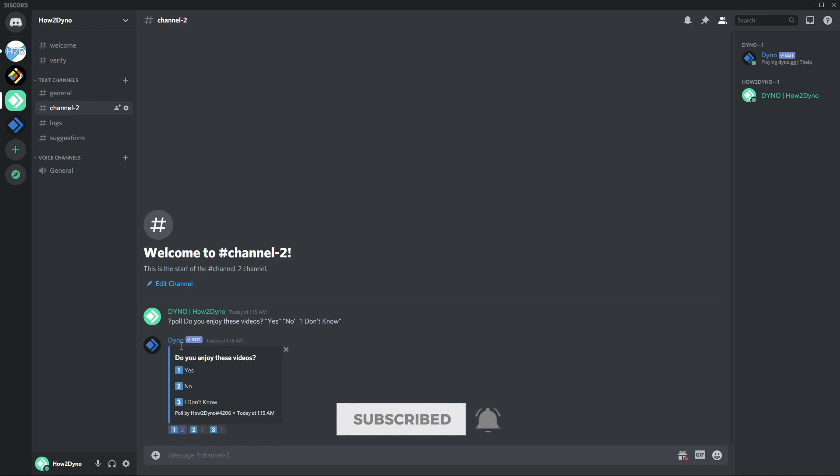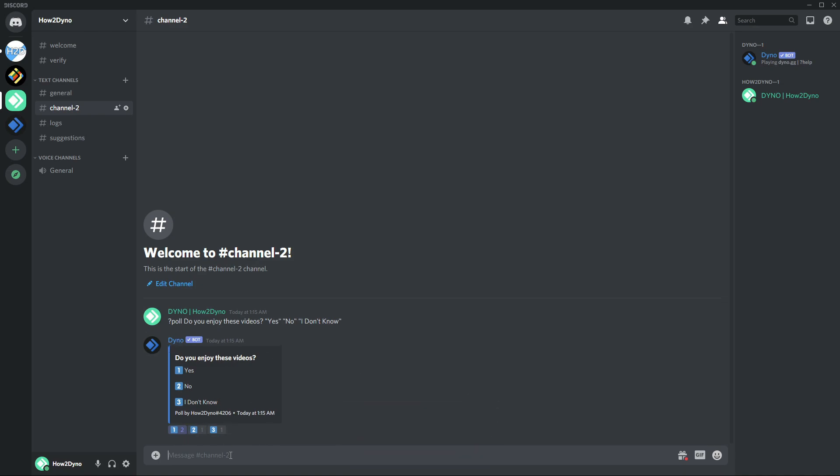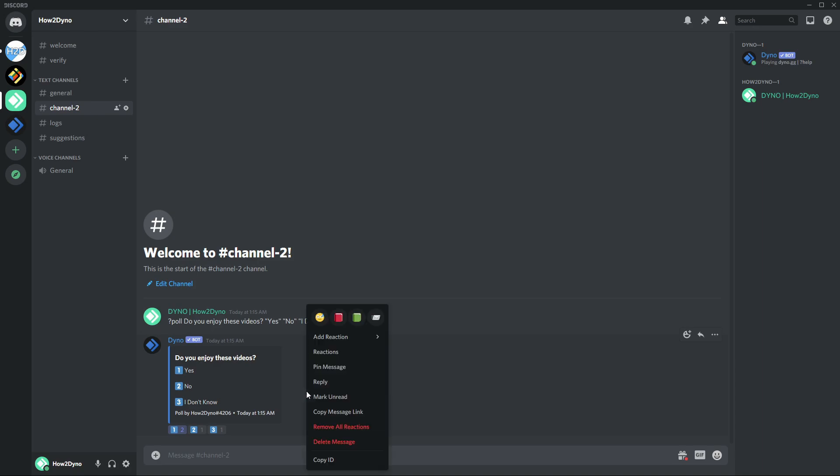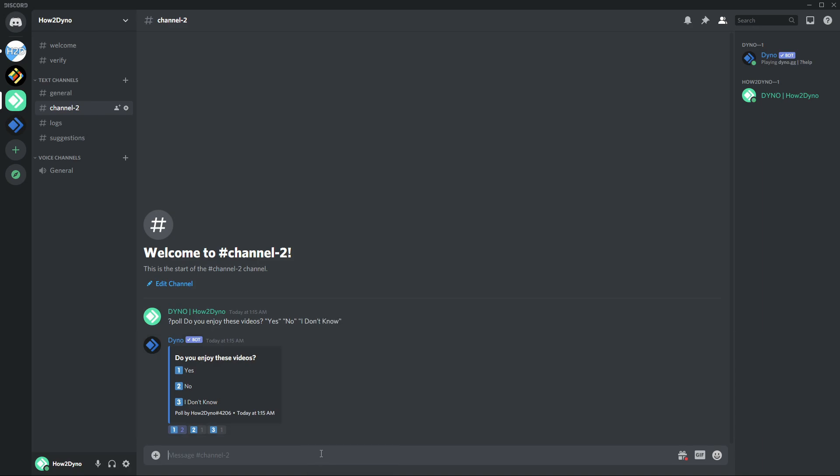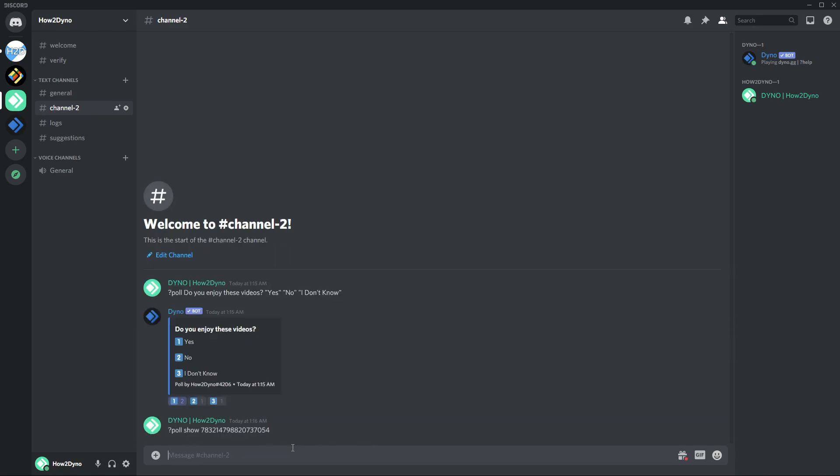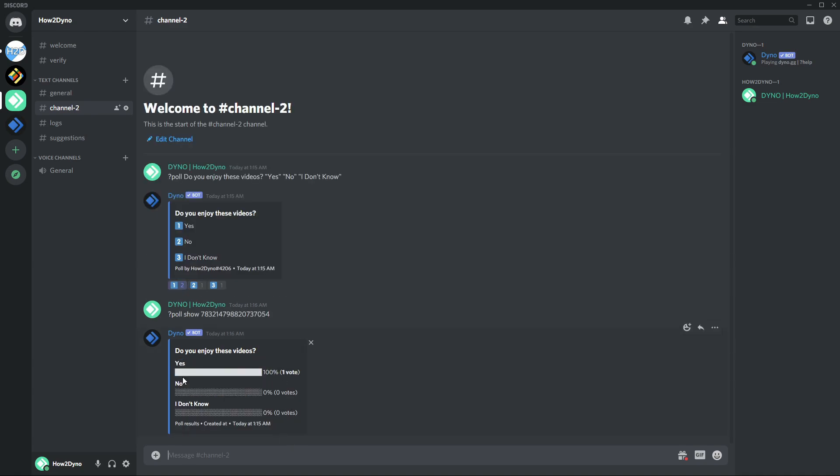is the poll show command. That requires you to grab the message ID of the actual poll. Then you can use poll show followed by the message ID, and it'll show what the results were from that poll. Yeah, fairly simple.